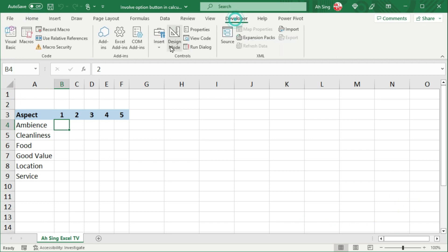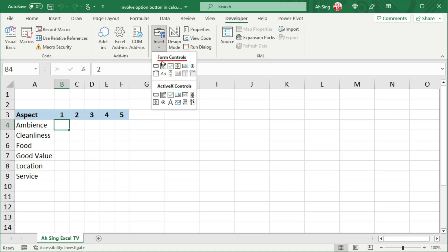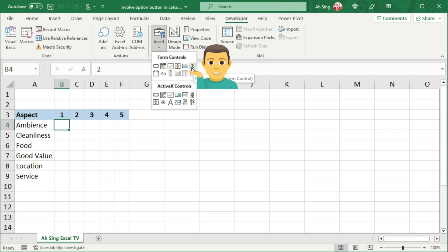We know that there are two types of option buttons available in Excel. There are under the form controls and ActiveX controls respectively. Let's start with the form controls.